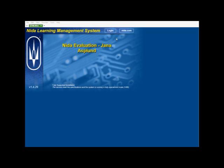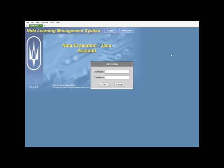Today we're going to be custom designing a course. Under the NIDA Learning Management System, you'll want to click the login button, and the login screen will come up. Enter your username and password provided to you by your IT department.